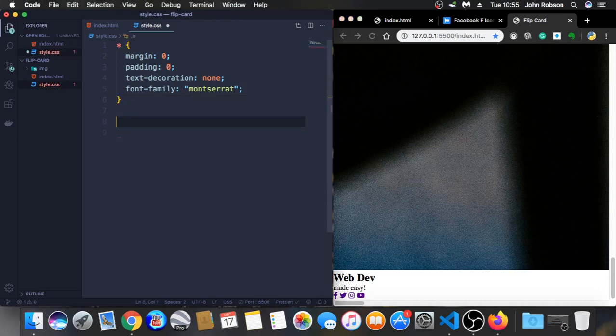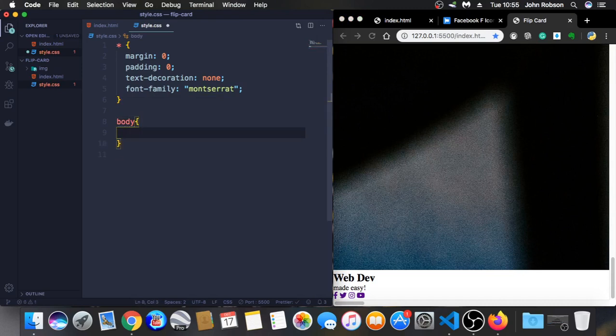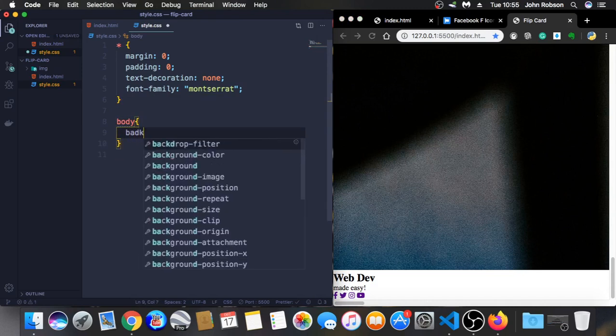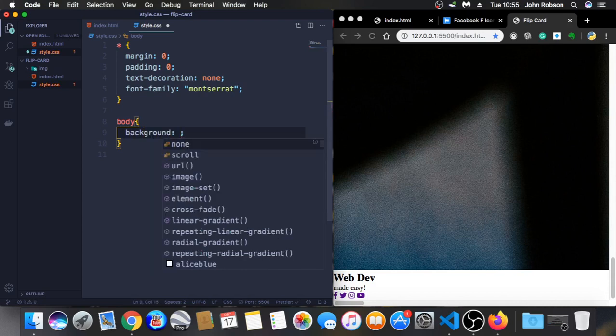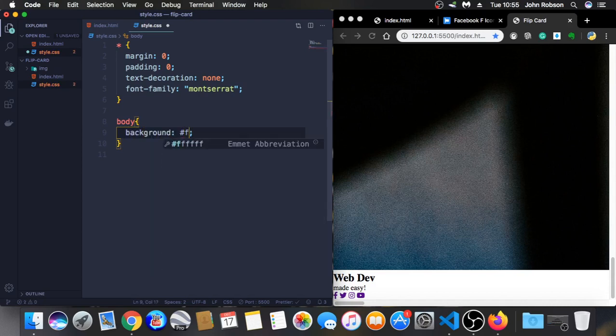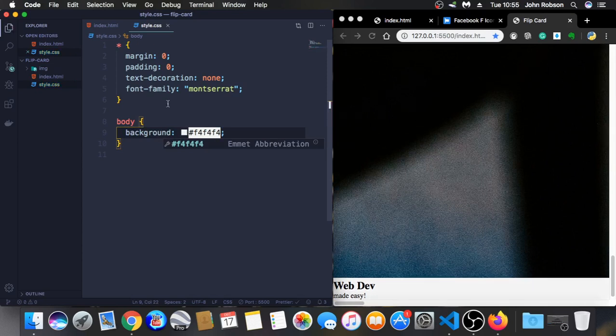Font family, let's use Montserrat or something like that. I'm sorry I don't know how to pronounce that word. Let's choose a color for the body. Background, let's choose F4F4F4. You can see it changed already.